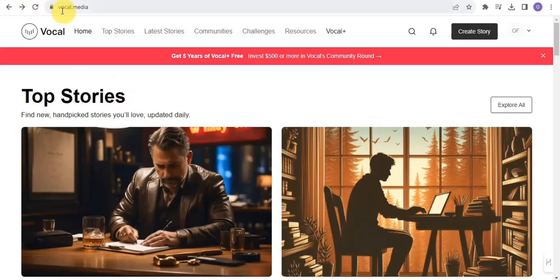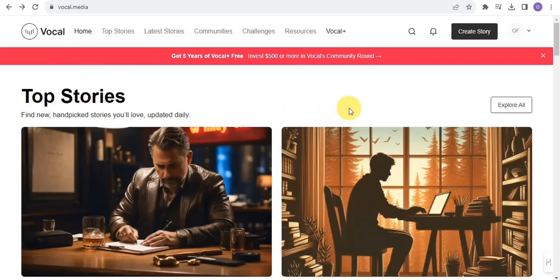Right here on vocal.media, you want to easily join for free and you can get access to Vocal Media, whereby you're able to create a story and read a story, and you're able to earn cool cash online. Once you're done creating an account, you want to easily create your own story and publish it on Vocal Media.